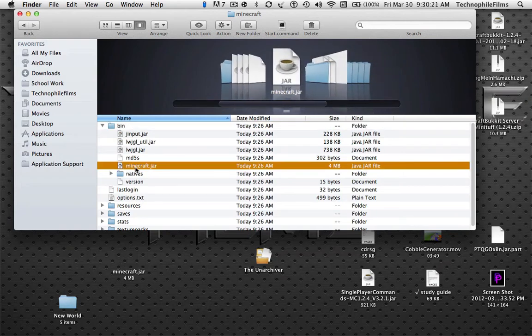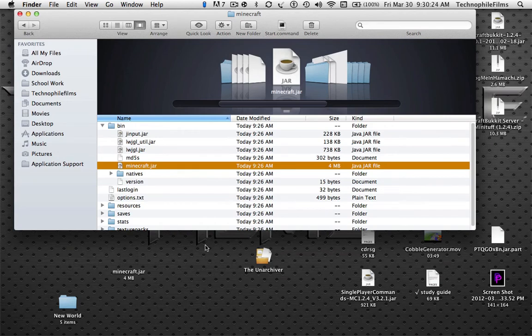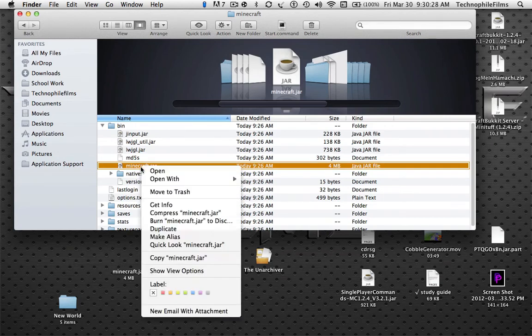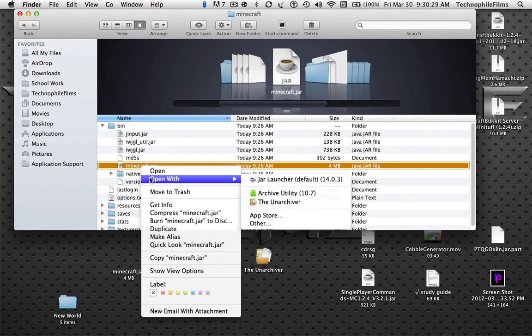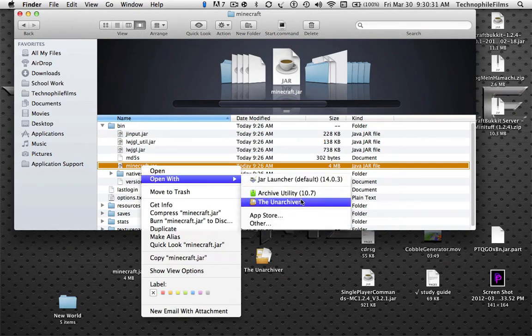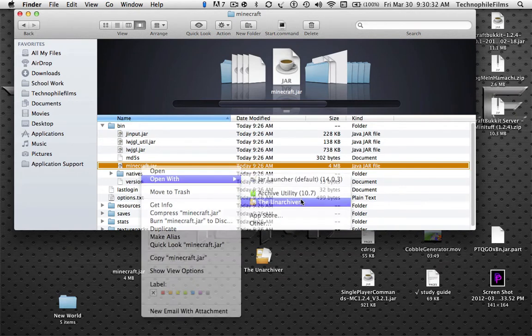You have to download the Unarchiver, which is right here. The link will be in the description. When you've done that, just right-click and click Open with the Unarchiver.